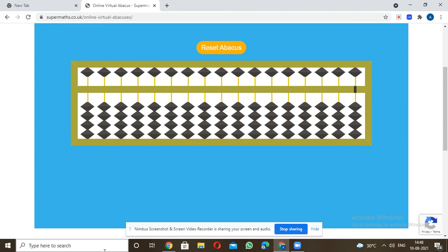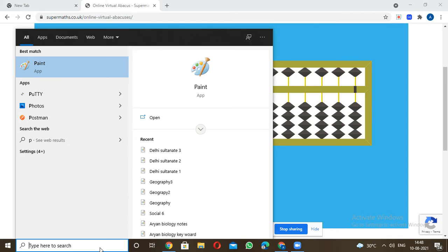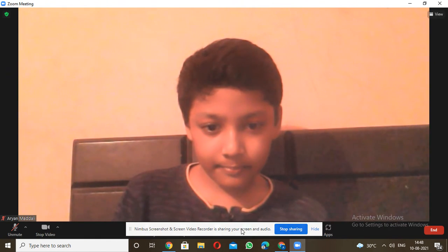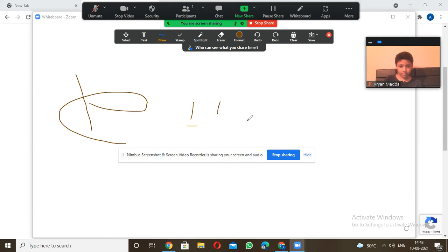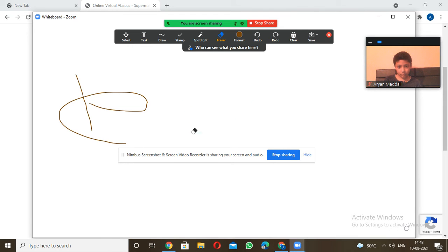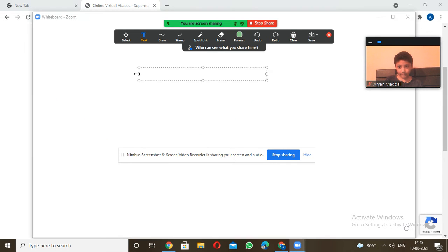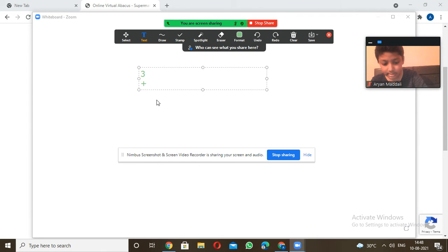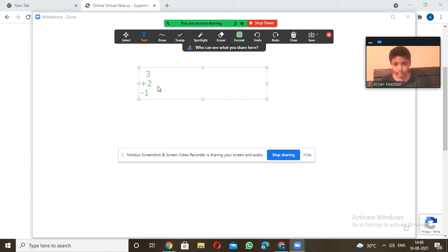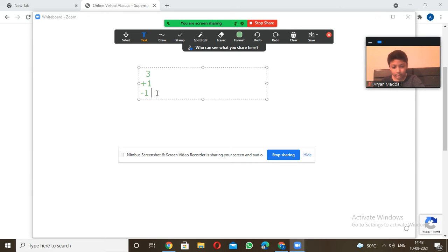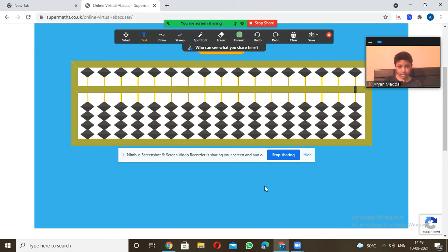Now I'll give you a few practice problems — note them down and try them. First problem: 3 plus 1 minus 1. Let's do it: first add one bead to make it 4, then subtract 1, put that bead back down. The answer is 3.